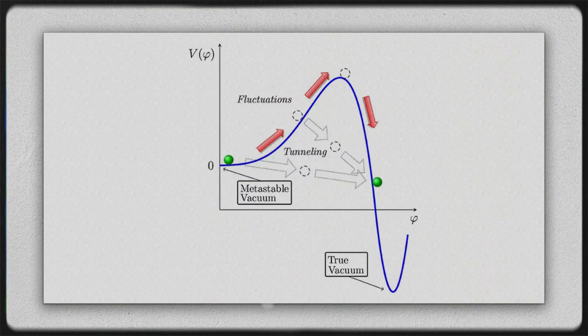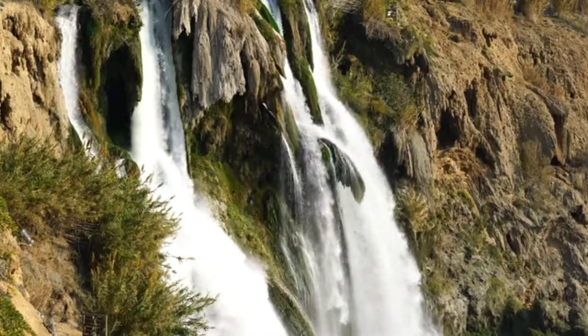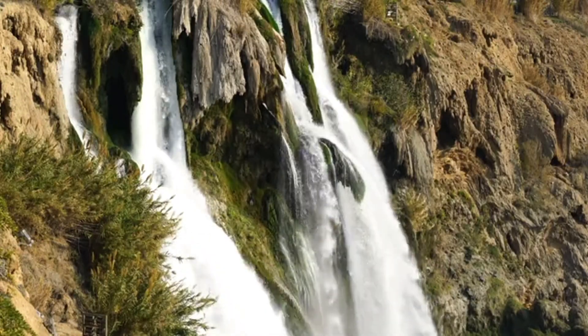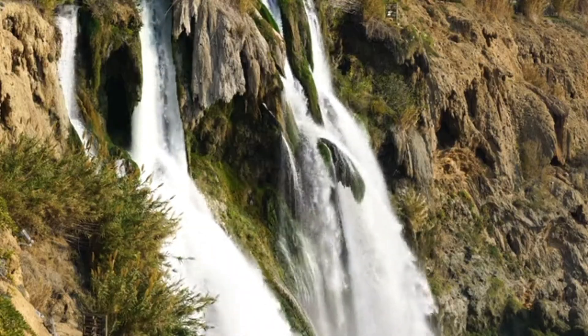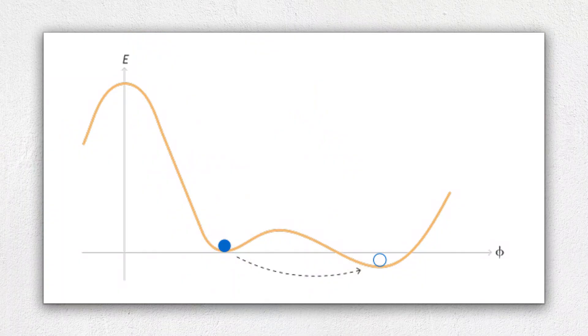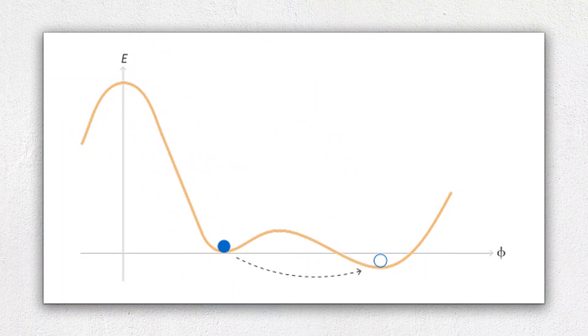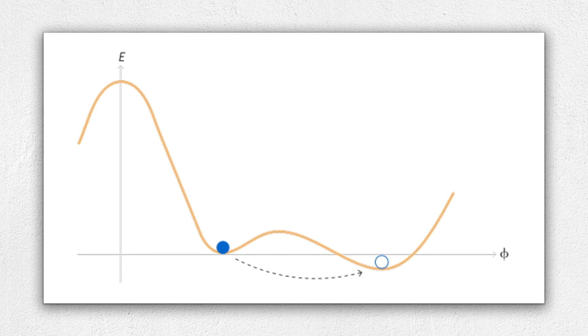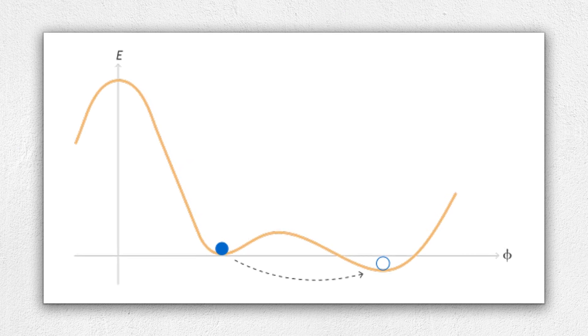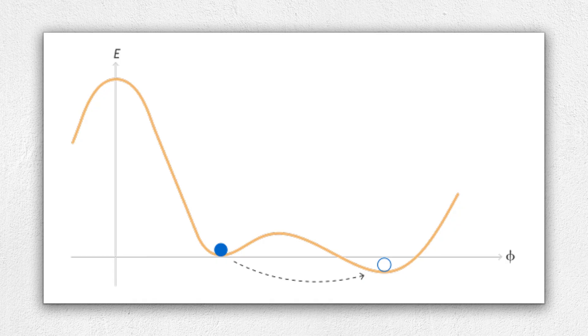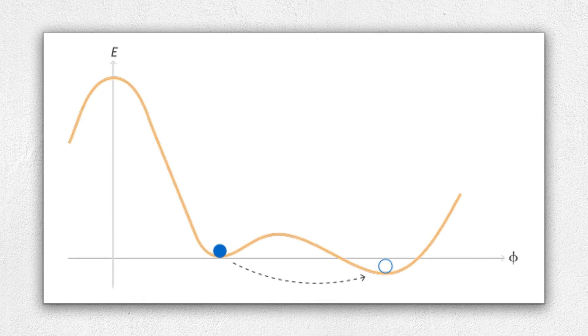Our universe might be in this kind of temporary stability right now, not quite at its lowest possible energy state. Most things in nature tend to settle into their lowest energy state eventually. Water flows downhill, balls roll to the bottom of valleys, but the Higgs field might be stuck in what we call a local minimum.